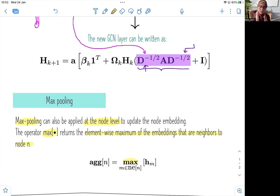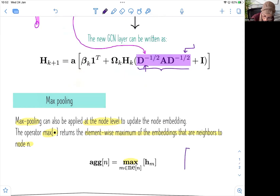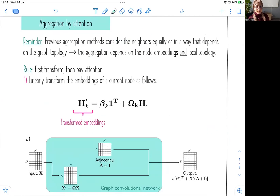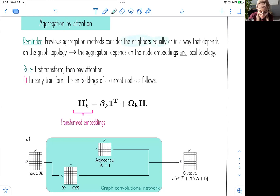What does it mean to take the element-wise maximum? It's very simple. You have a bunch of node embeddings — these are my neighbors. I look at the values and take the max to do the max pooling. So if we have, for example, 0.5, 8, and 1, I'm going to put 8 right here. The previous aggregation methods consider only the neighbors of a particular node, either equally or in a way that depends on the graph topology — taking into account the degree of the node itself and also its neighbors. But this doesn't explore the relationship between the node embeddings themselves.